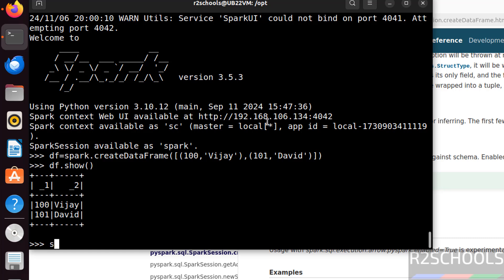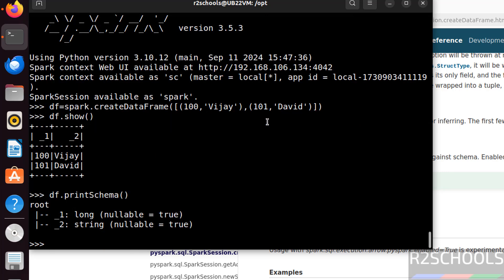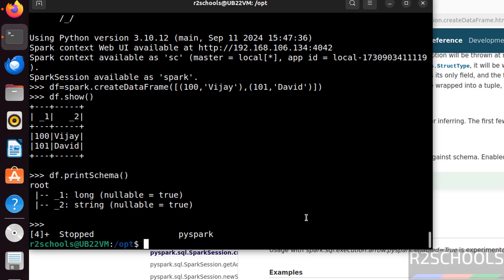We can also do whatever the actions that can be performed on data frame. See, this is the schema of the data frame. Again, if you want to come out, just give control Z.